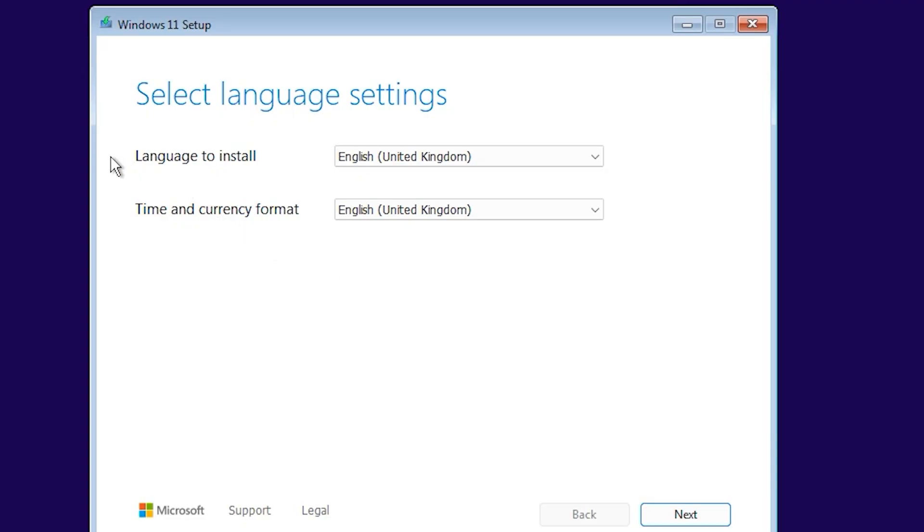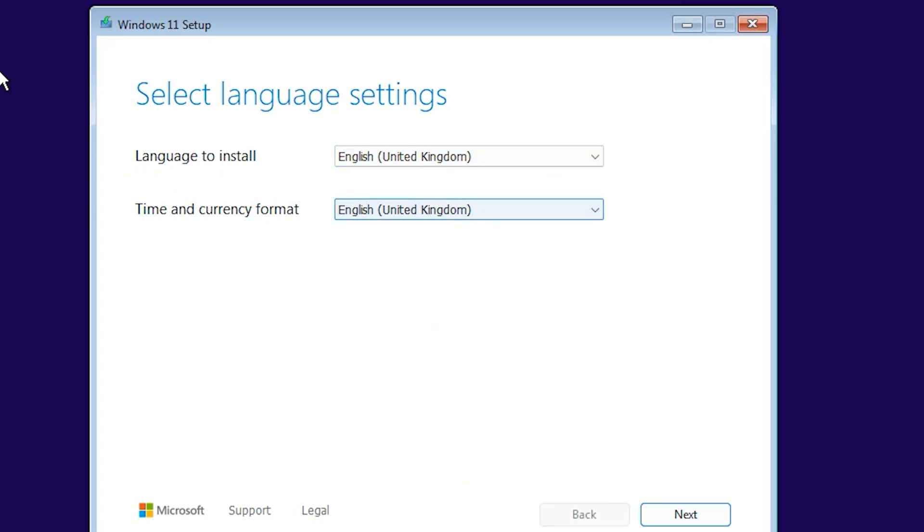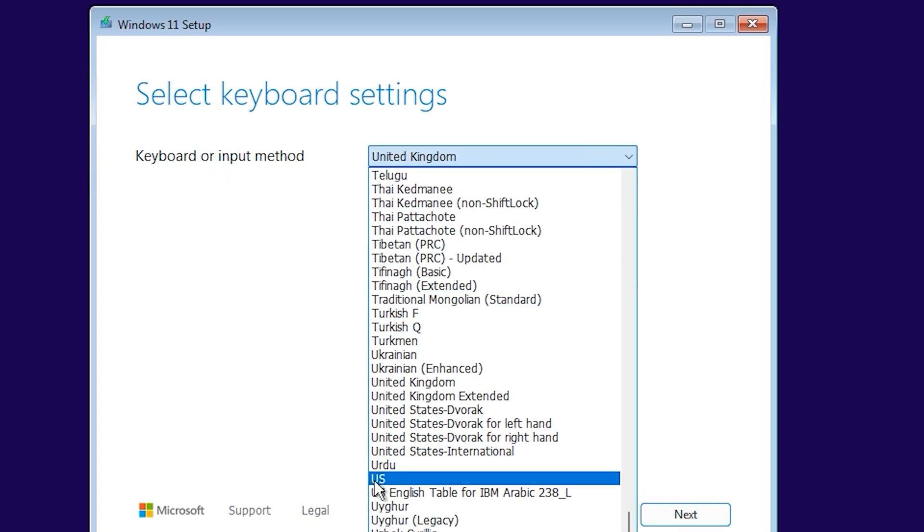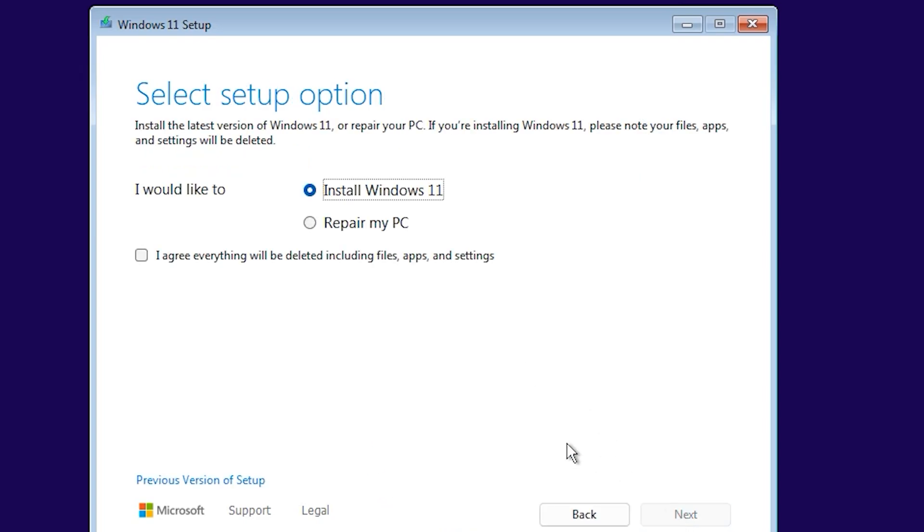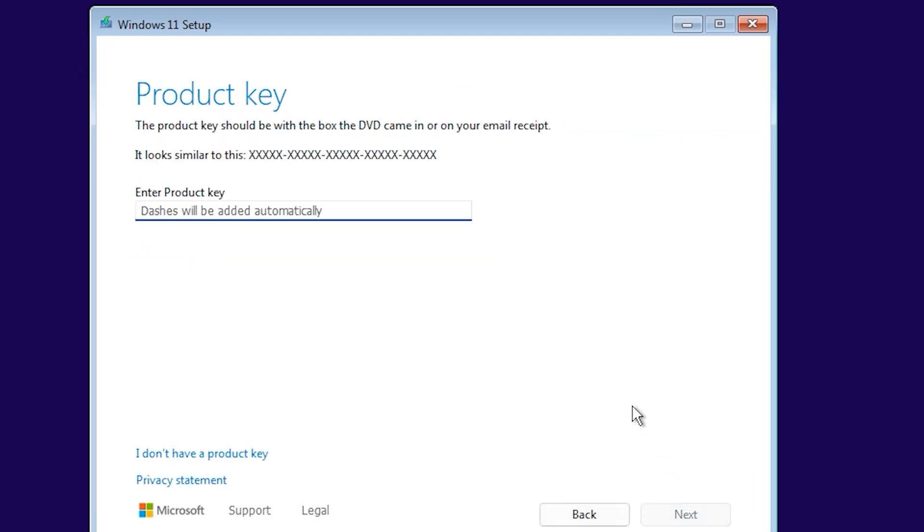Select installation language and time country, then click next. Select your keyboard input. I want to select US, click next. I accept: everything will delete including files, apps, and settings. Your C drive will delete. Accept, next.